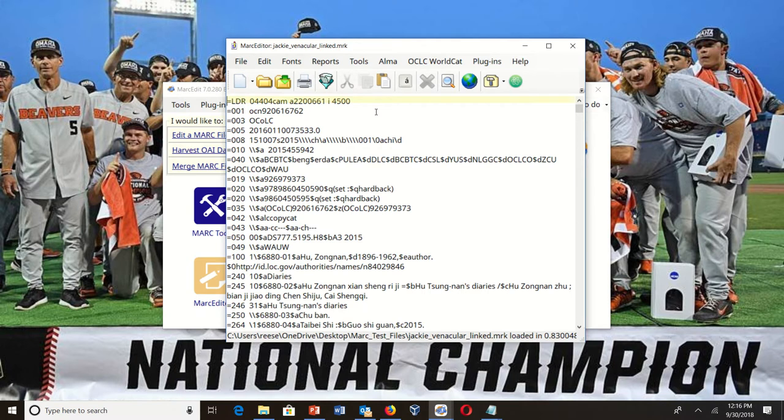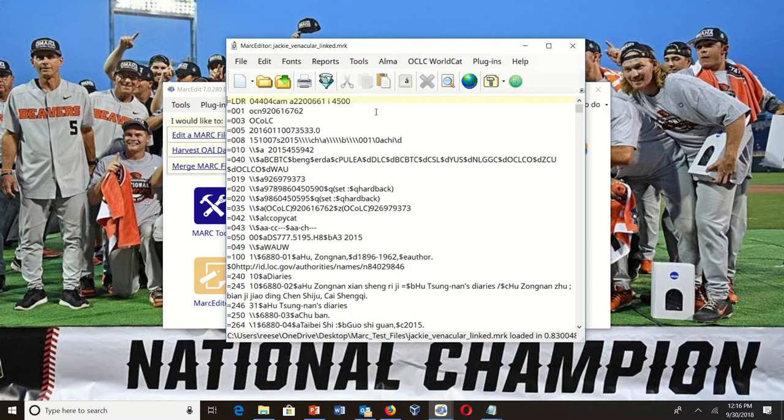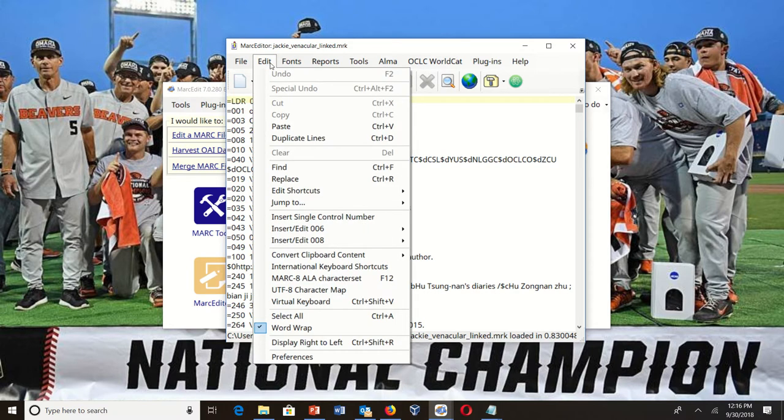Also, the folks in the PCC group can make changes to their implementation and see what the impacts would be. So basically here's a test file process as implemented in MARC Edit 7.